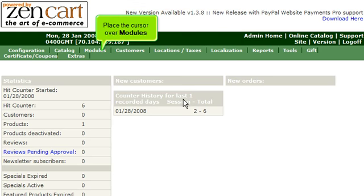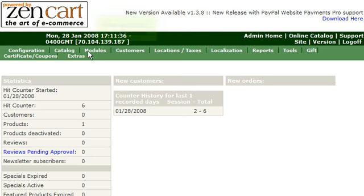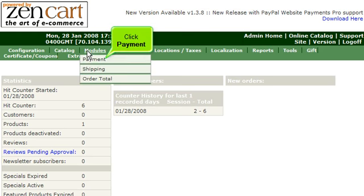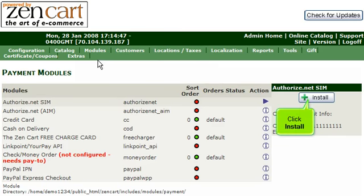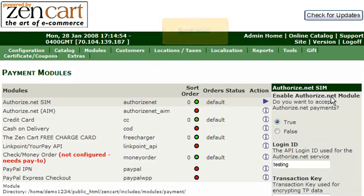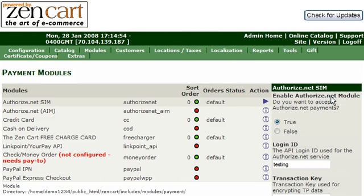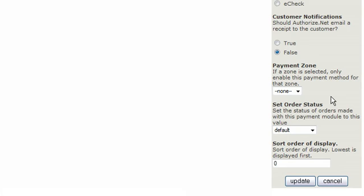Place the cursor over Modules. Click Payment. Click Install. Scroll down. Click Update.